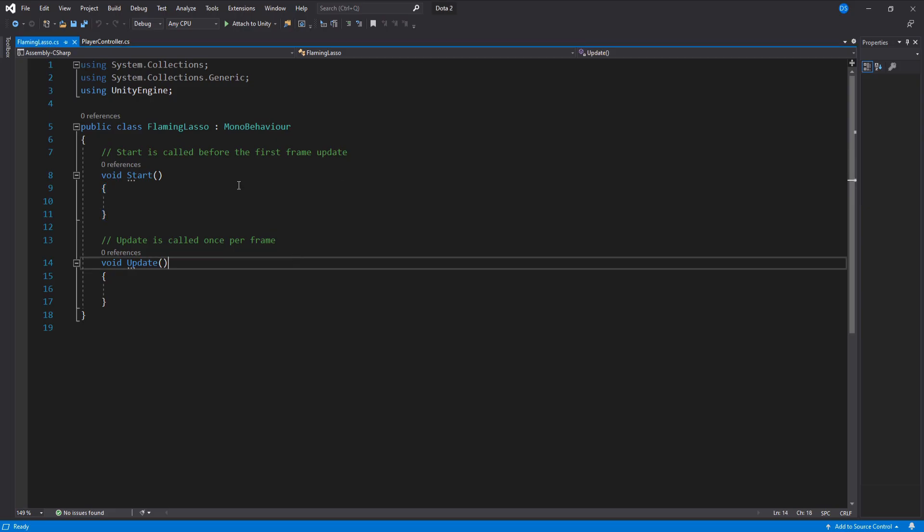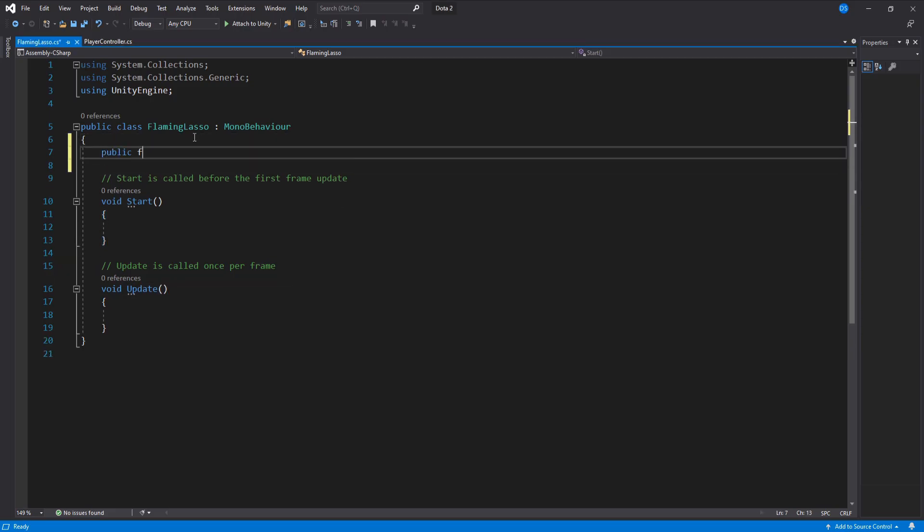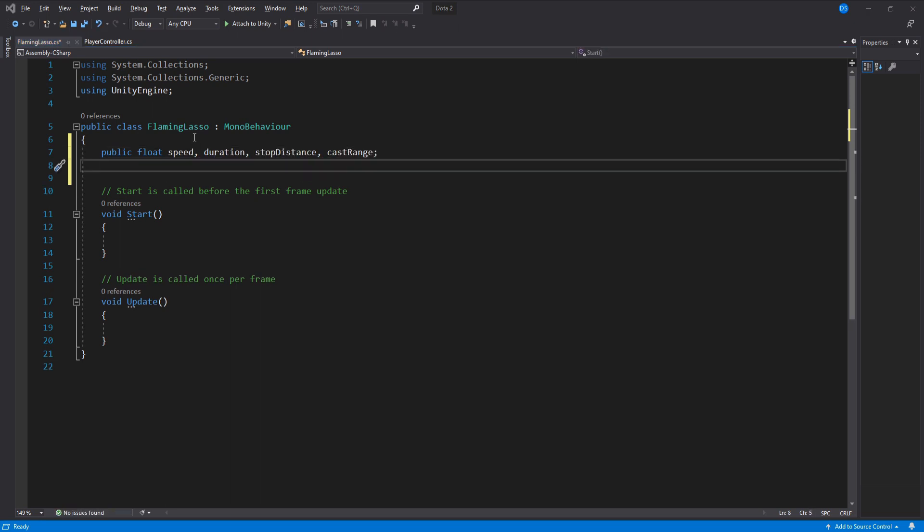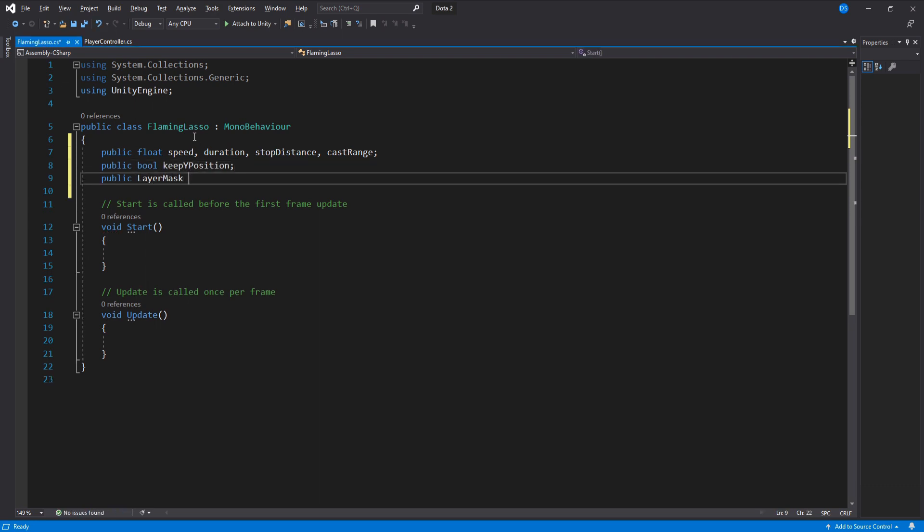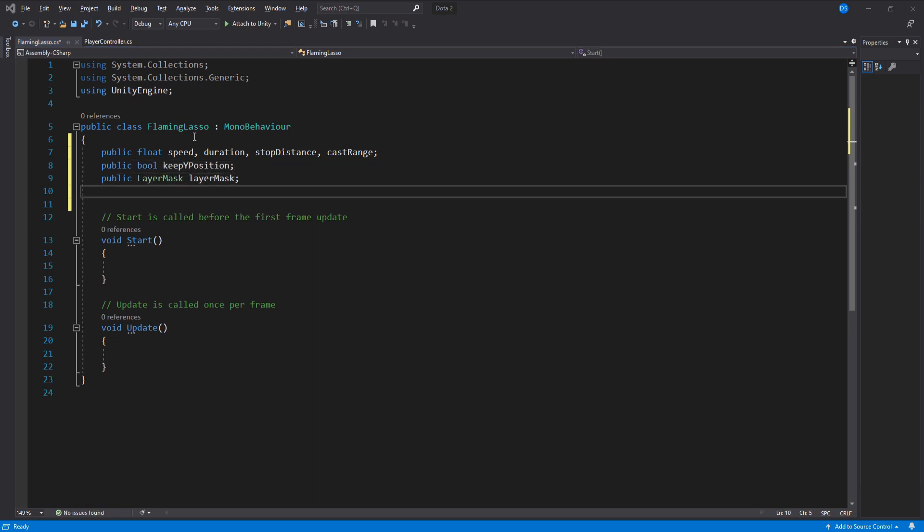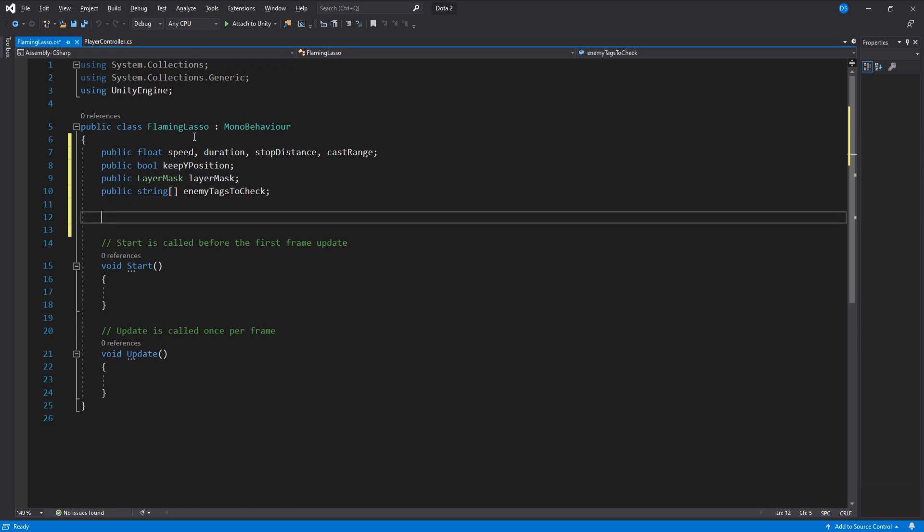We will begin with a bunch of floats: speed, duration, stop distance and cast range. A boolean to control the white movement of our lasso target. A layer mask and a string array to mask out unwanted targets and then two transforms.